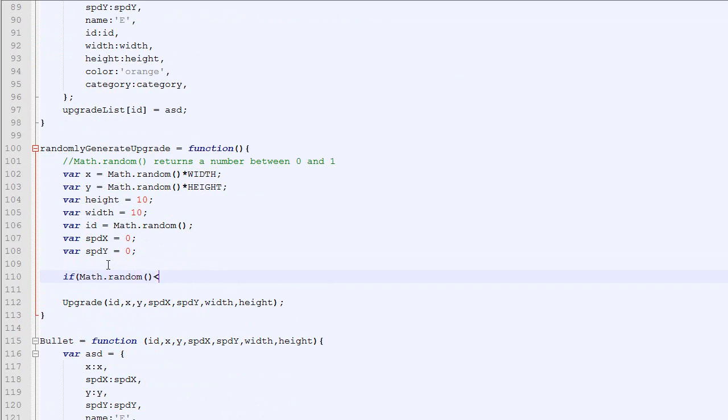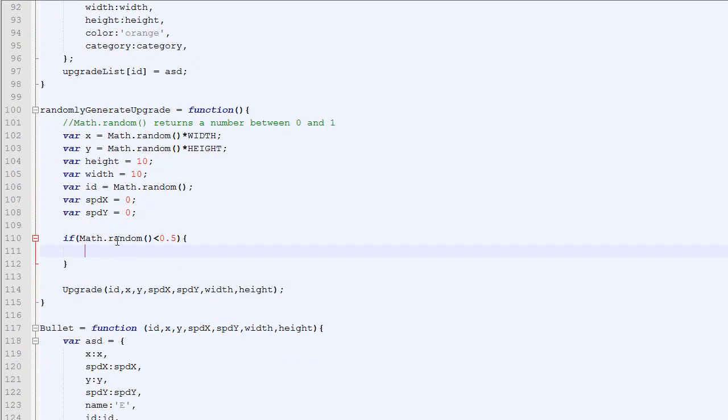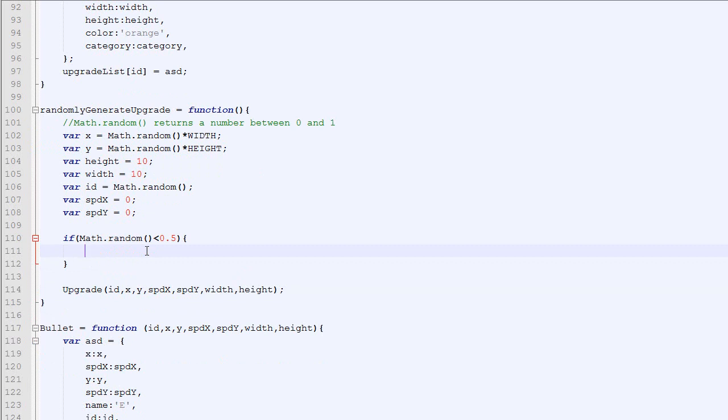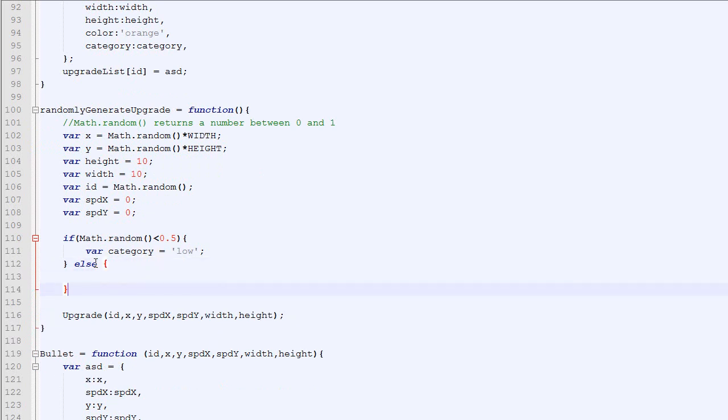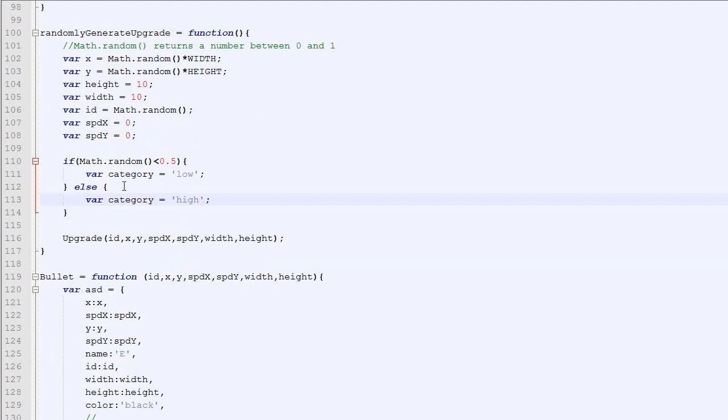The logic will be done here. So let's say that there is category low and category high. What we will do is call this: if the randomly generated number is below 0.5, which happens 50% of the time, then the category will be low. And otherwise, the category will be high. And then right here we will add the category.